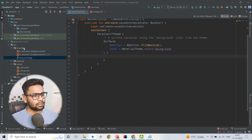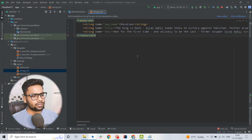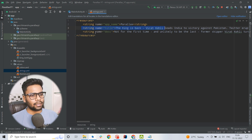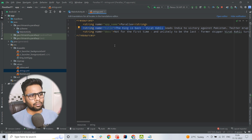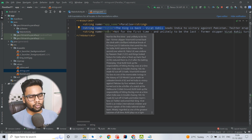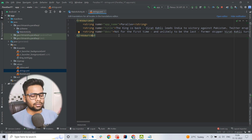The first thing you need to do is add this kinkoli image in your drawable resource, and in the strings you have to add a string title and description. You can create whatever type of image you want and also create your own strings — it's totally up to you.